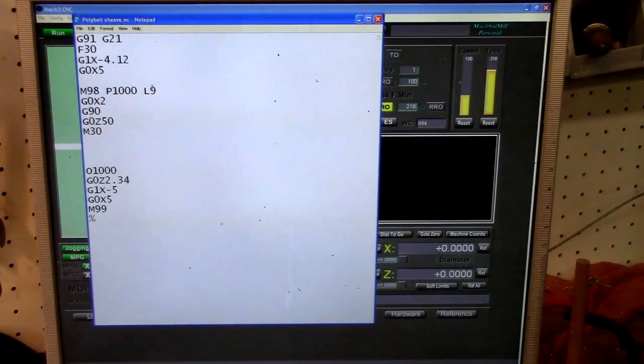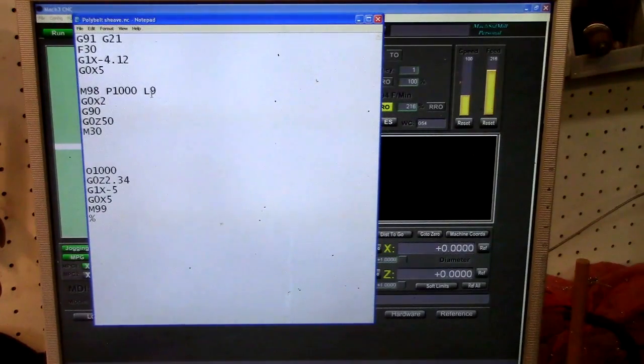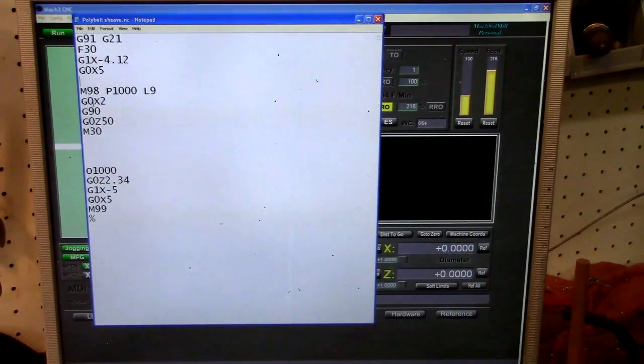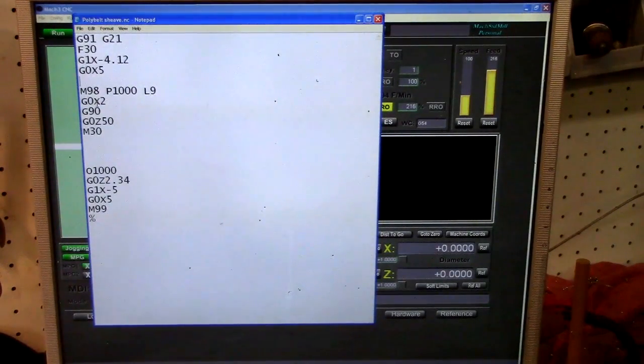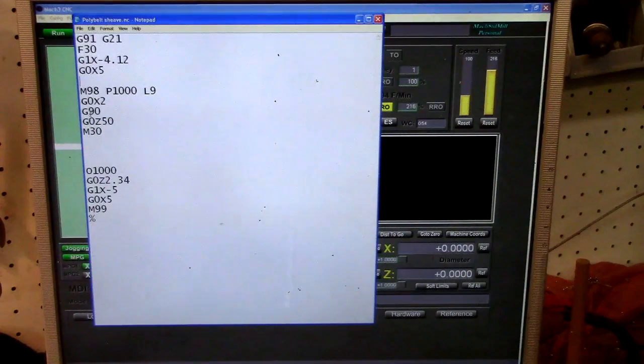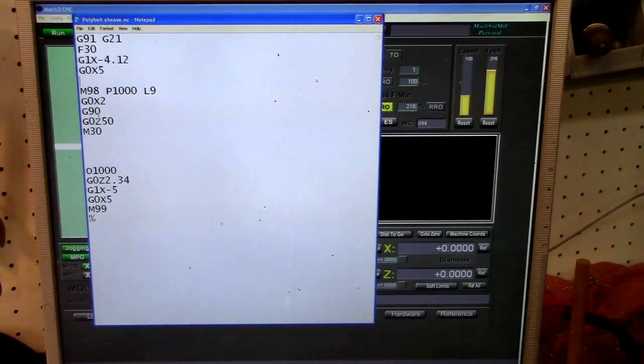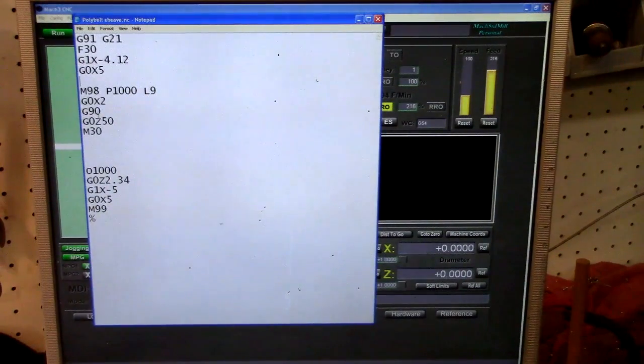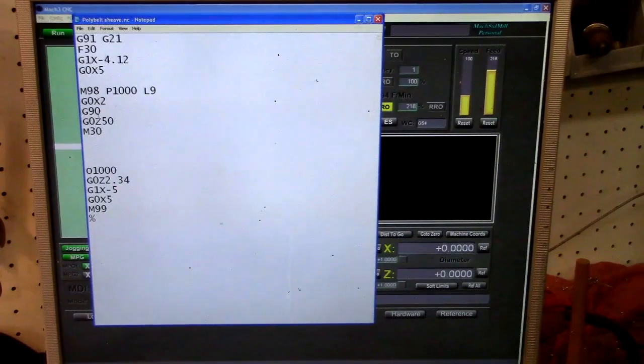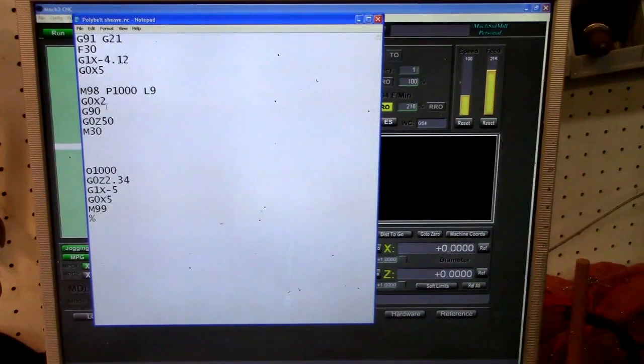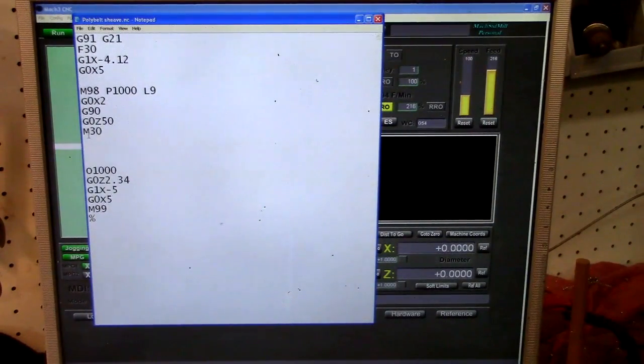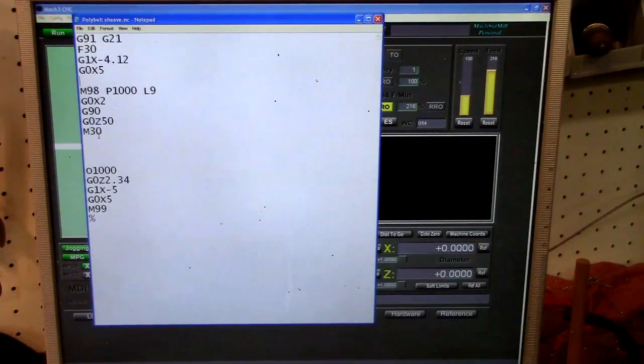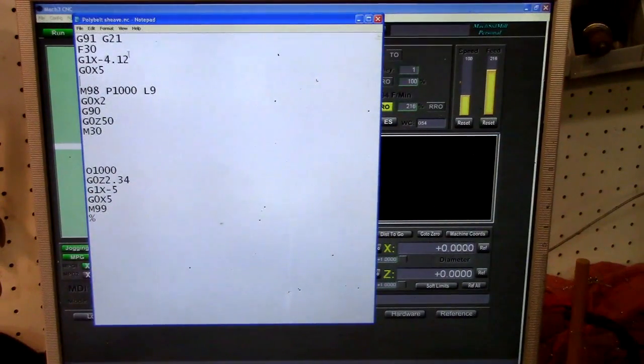And then after it's done the 9 loops of the subroutine, it just pulls back 2 millimeters farther, and then a G90, which takes it off of incremental mode and puts it back in absolute, so now it'll read the DRO. And then the M30 just says stop program and rewind. So that's what it does.